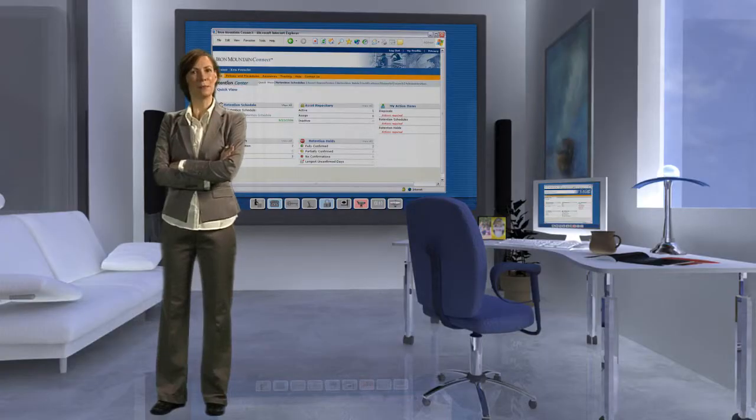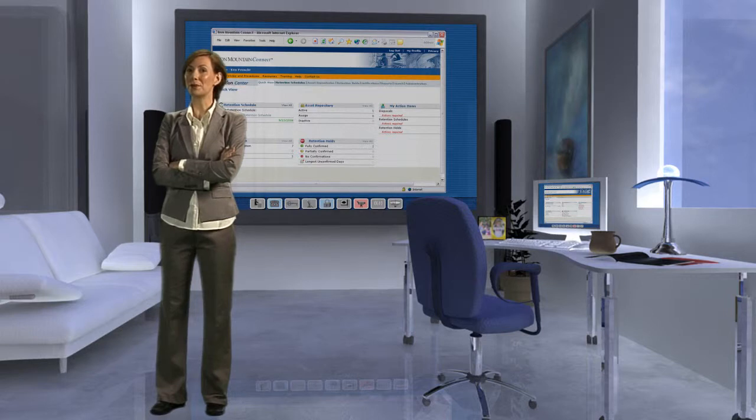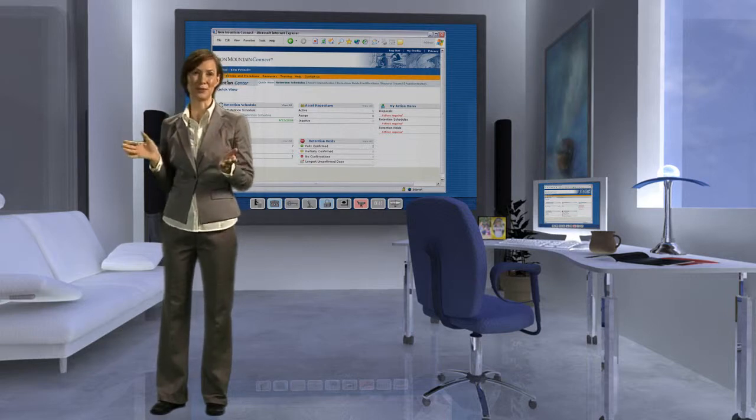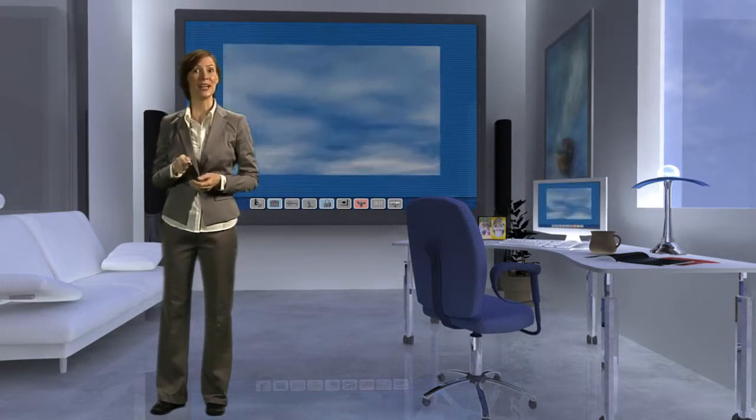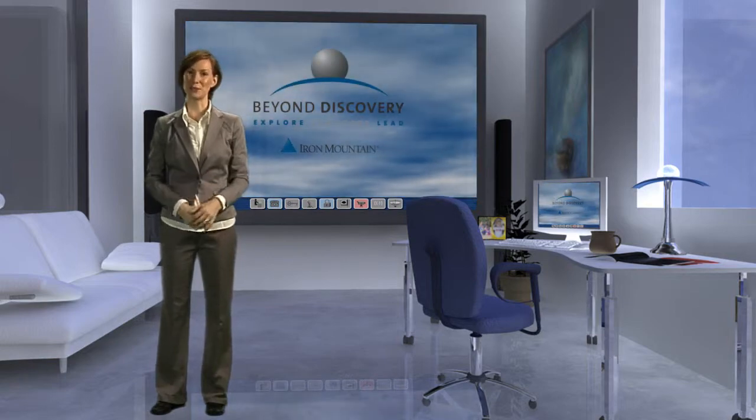And by partnering with Iron Mountain, we have a platform that will take us into the future. Visit with an Iron Mountain representative today to discover the future of records management.